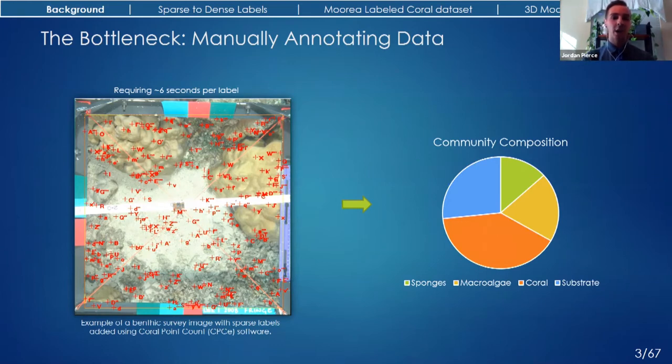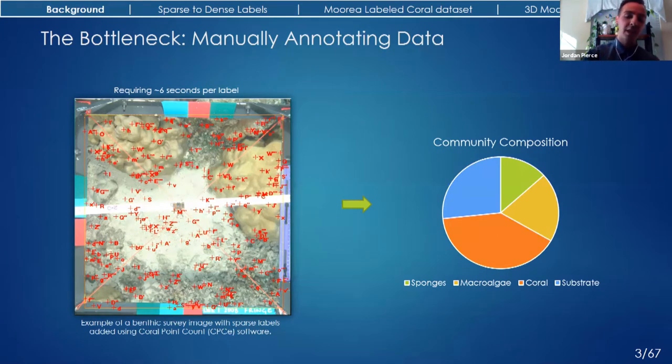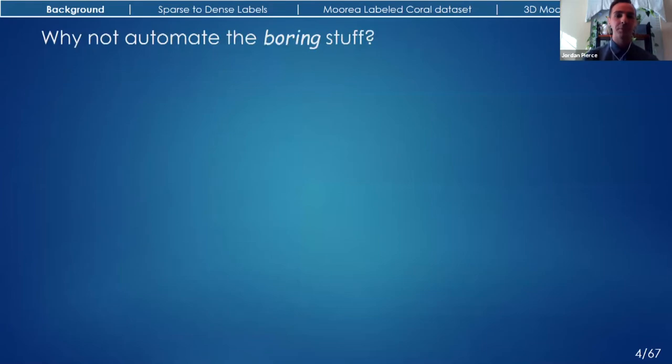These images are then uploaded into a point-based annotation software tool, where potentially hundreds of points are projected onto each image, and the researcher is tasked with labeling every single one. From these labels and through the power of statistical analysis, coverage statistics relating to abundance and diversity can be estimated. But this creates a bottleneck in the entire process because it's really easy to go out and collect lots of images, but it requires a substantial amount of time, effort, and money to label them. So ideally, this part of the process would be automated.